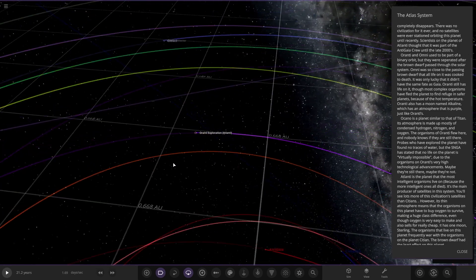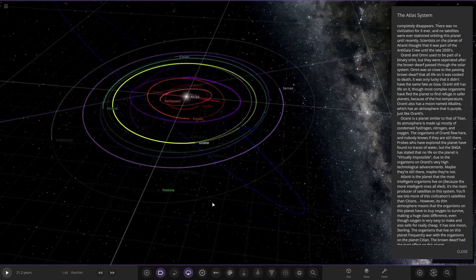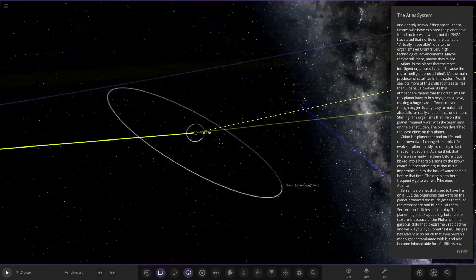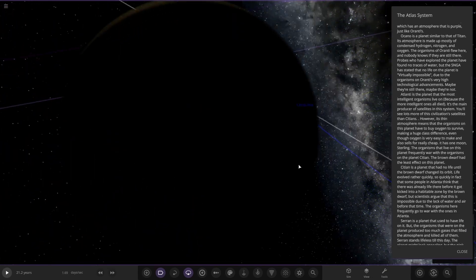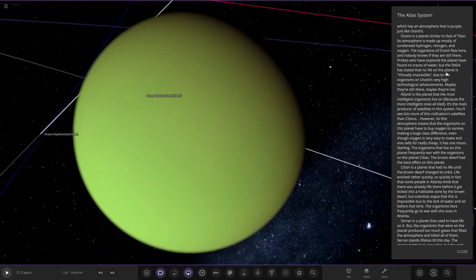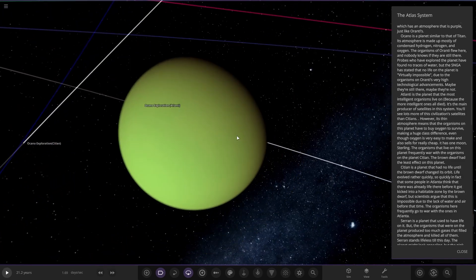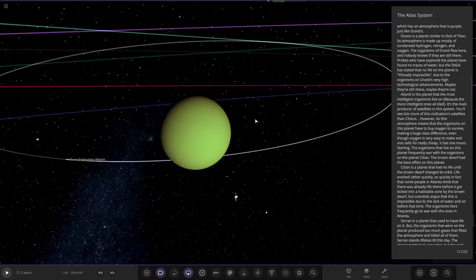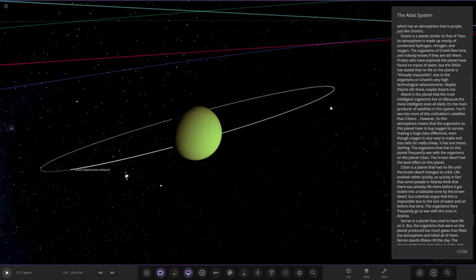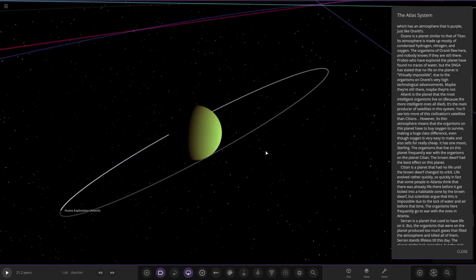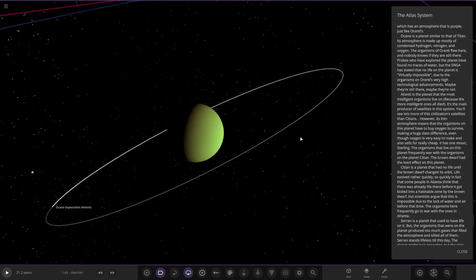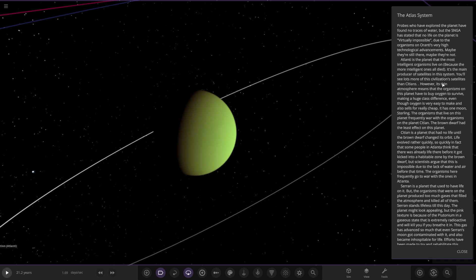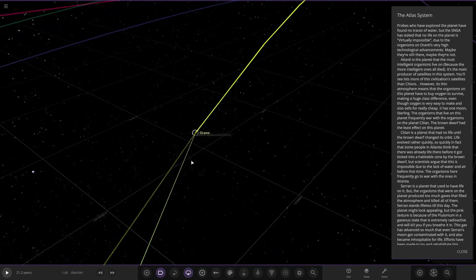It's quite similar to Titan. Nice thick atmosphere going on there as well. It also has a probe or something in orbit. So Orsano is a planet similar to Titan. Its atmosphere is made up mostly of condensed hydrogen, nitrogen, and oxygen. The organisms of Oranti flew here. Probes have explored the planet and found no traces of water, but the SNG has stated that no life on the planet is virtually impossible due to Oranti's very high technical advancements. Maybe they're still here, maybe they're not. We're going to move on to the next one now.